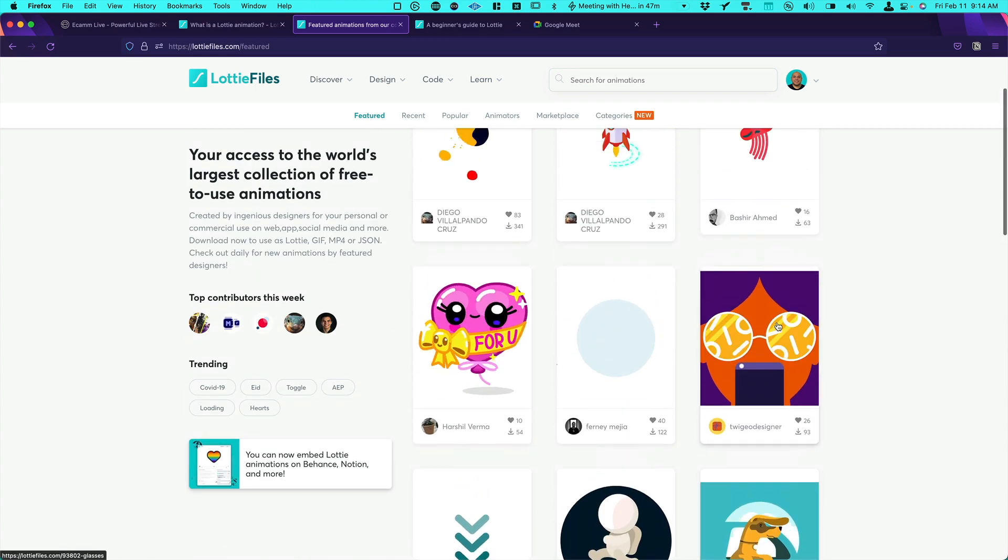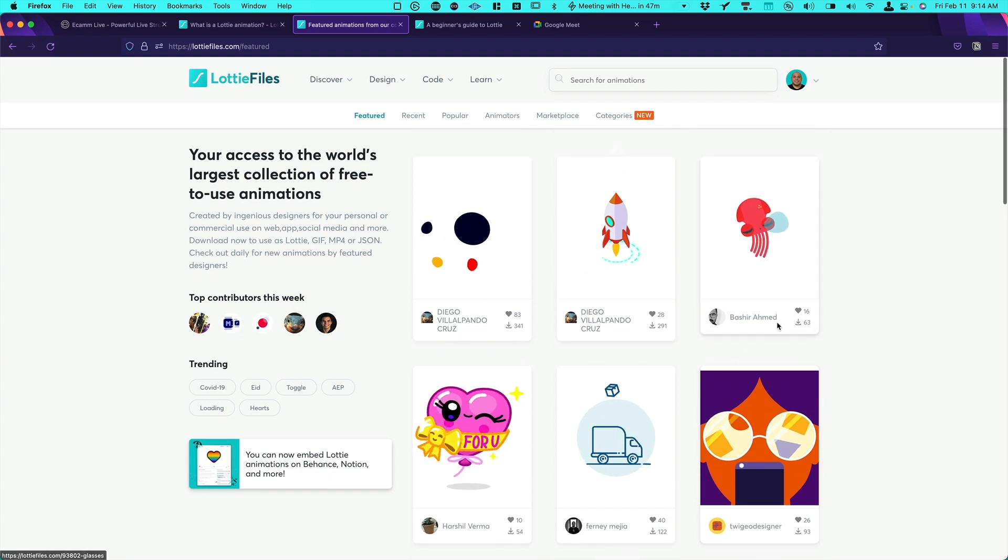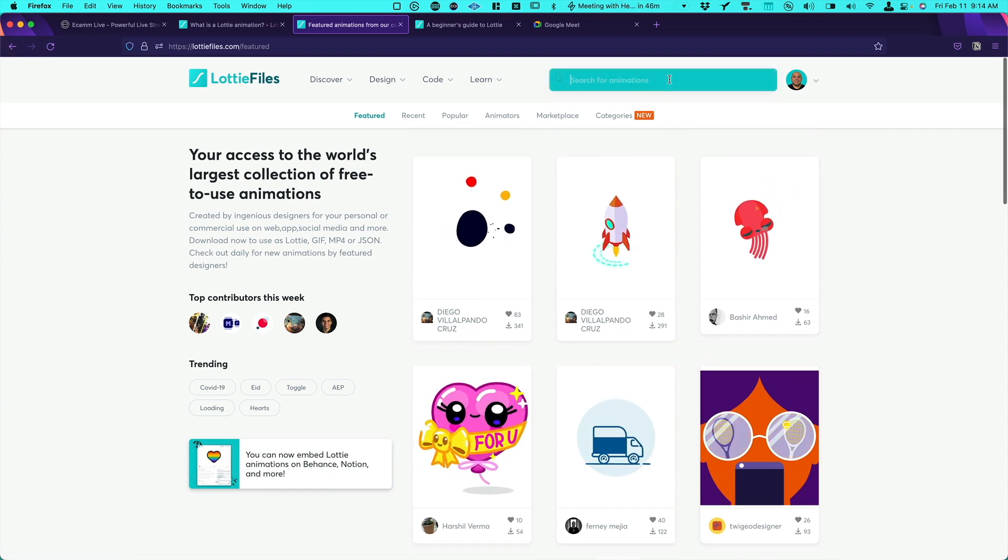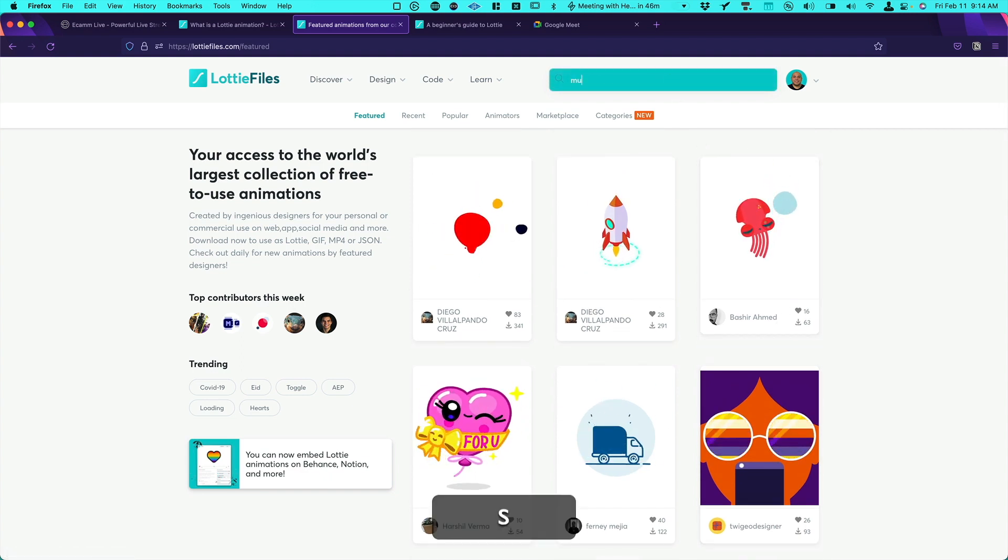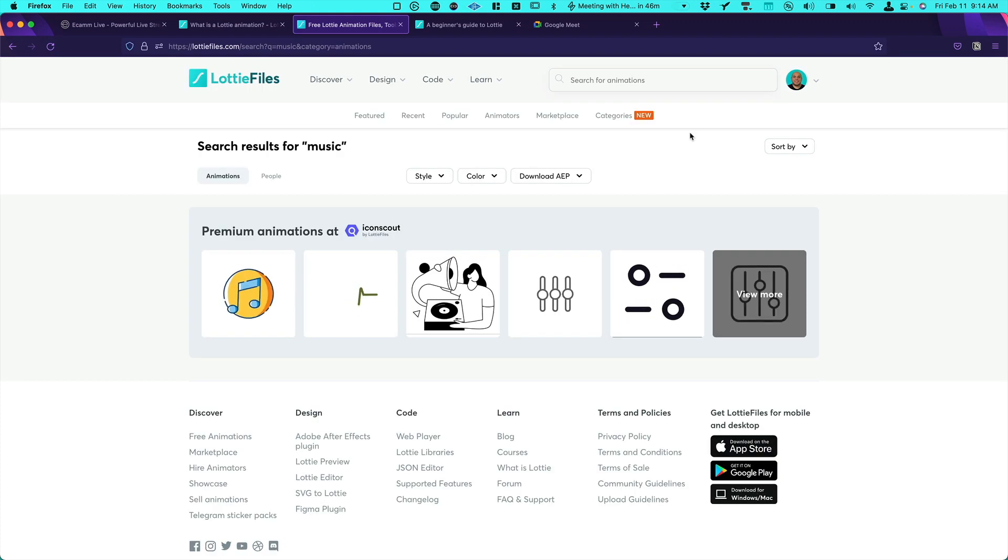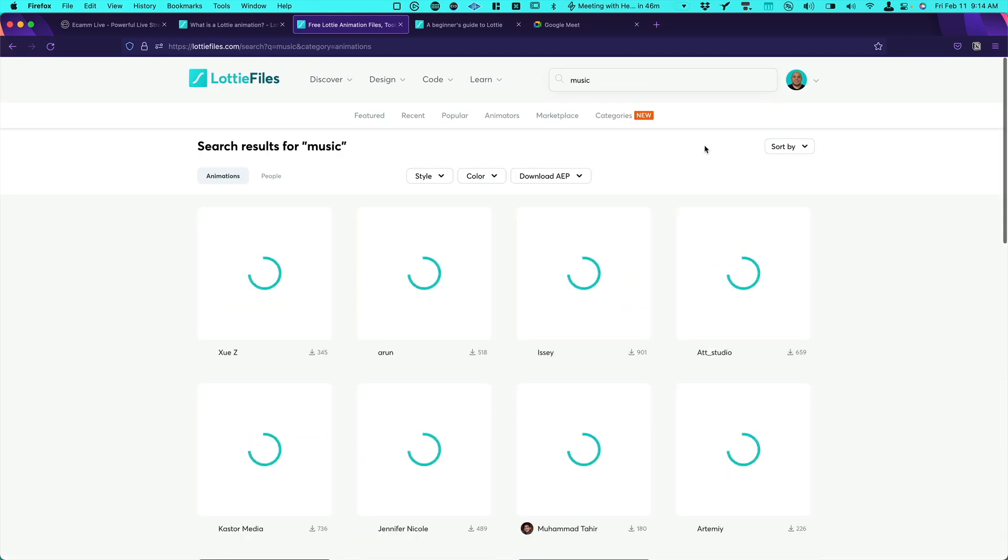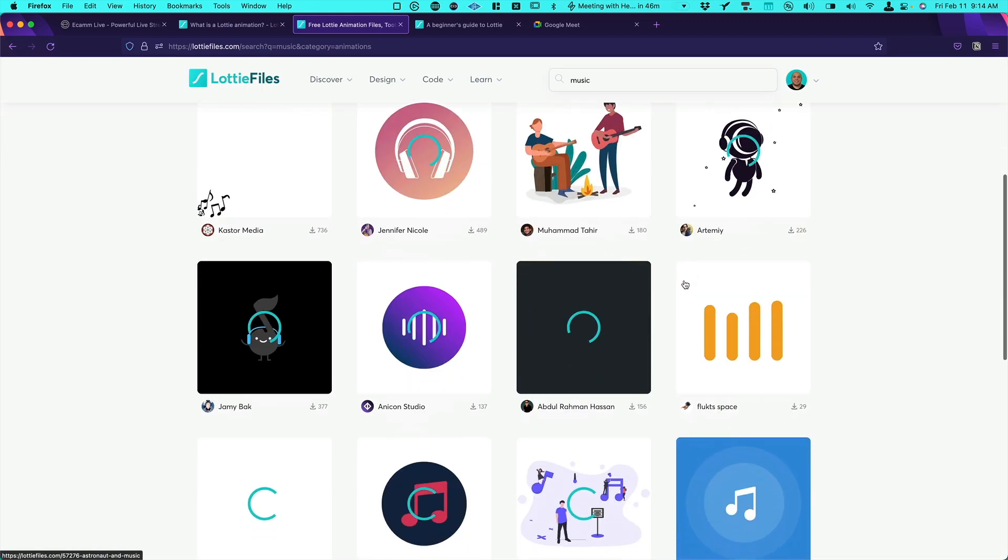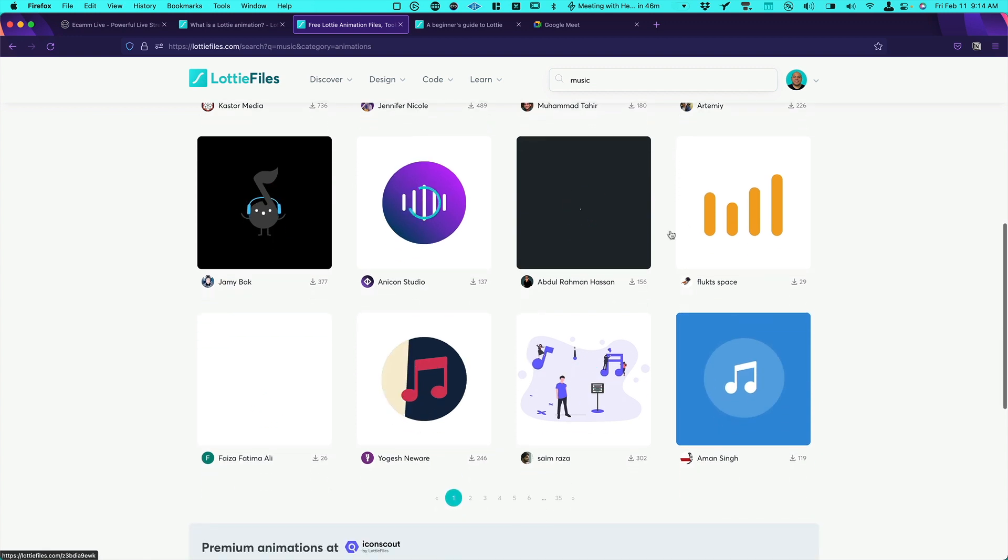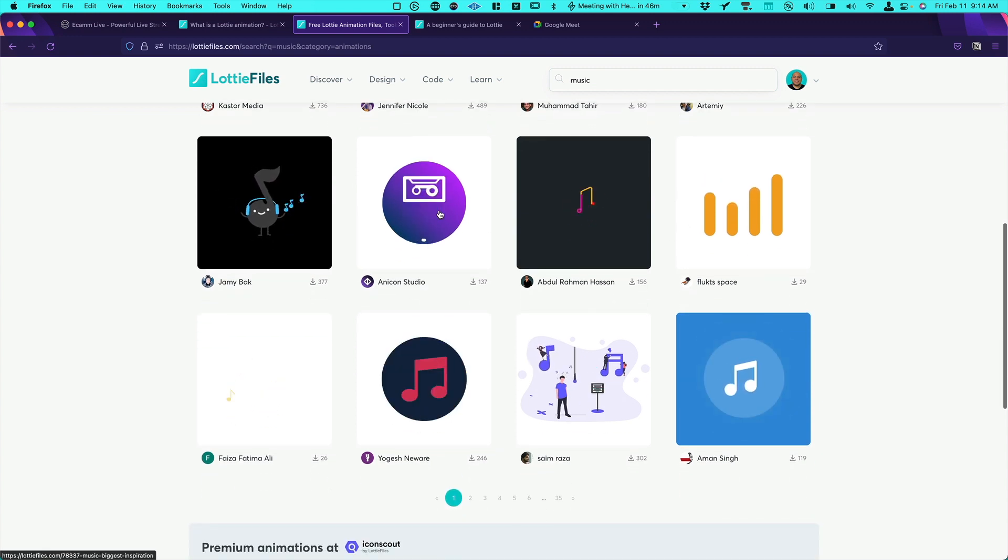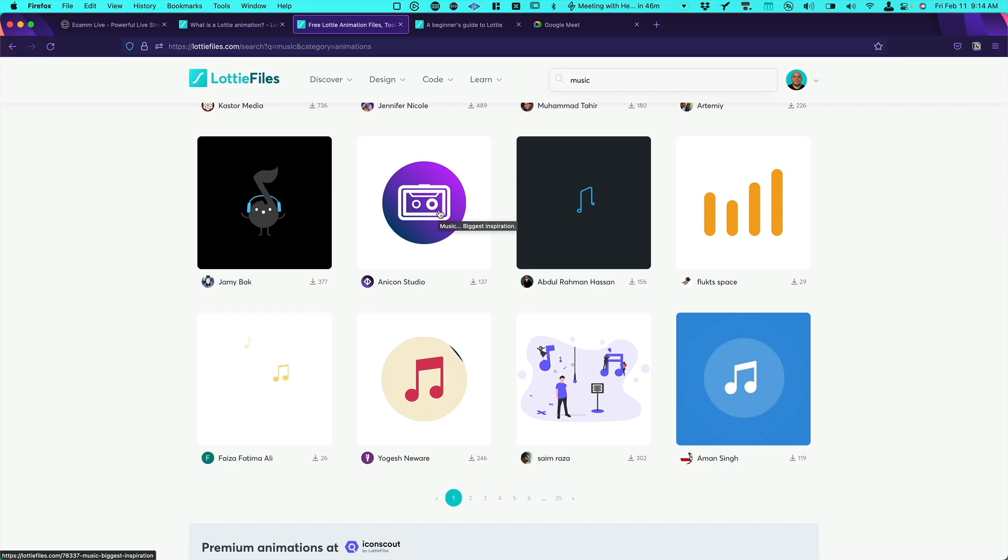For example I would like to find something about music. So just type here. And again all this is for free. So for some reason let's say this will be my logo and I would like to add it to my Ecamm. So I would select this one.